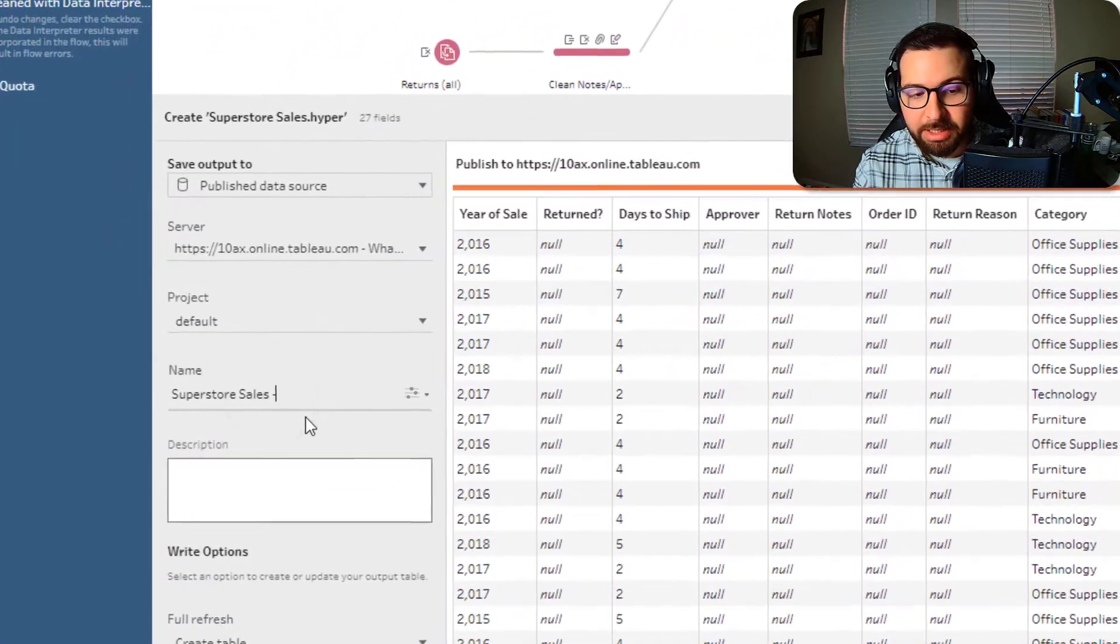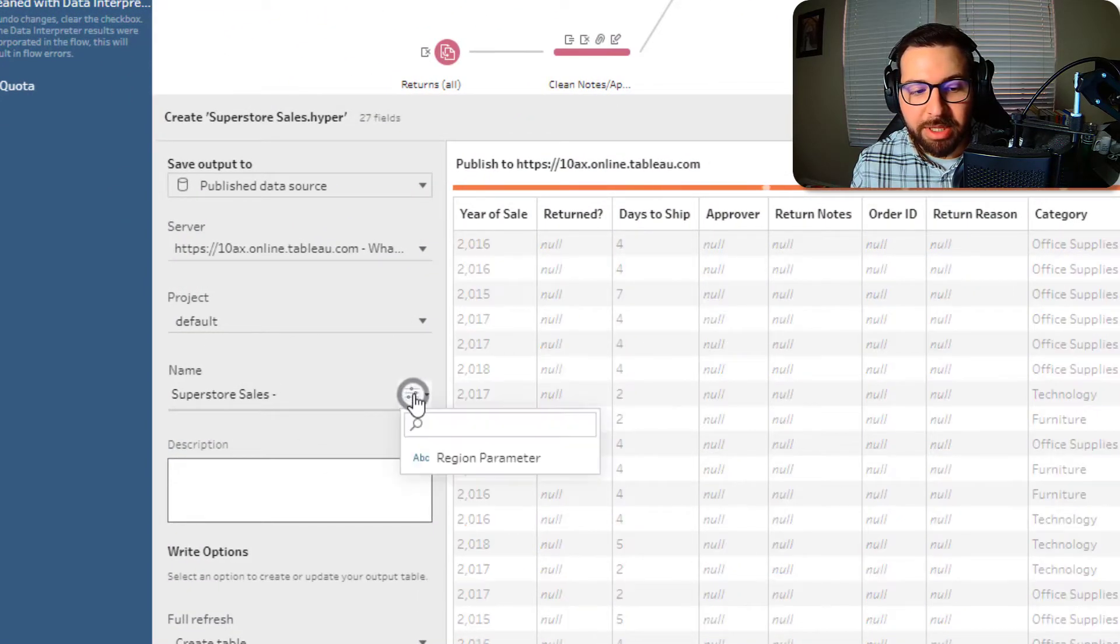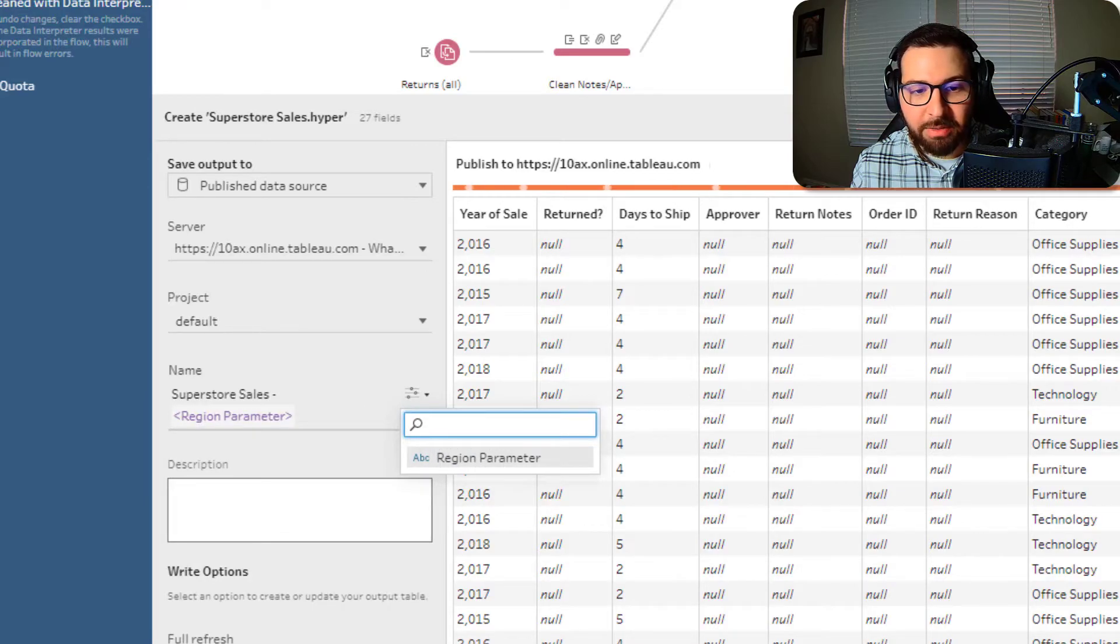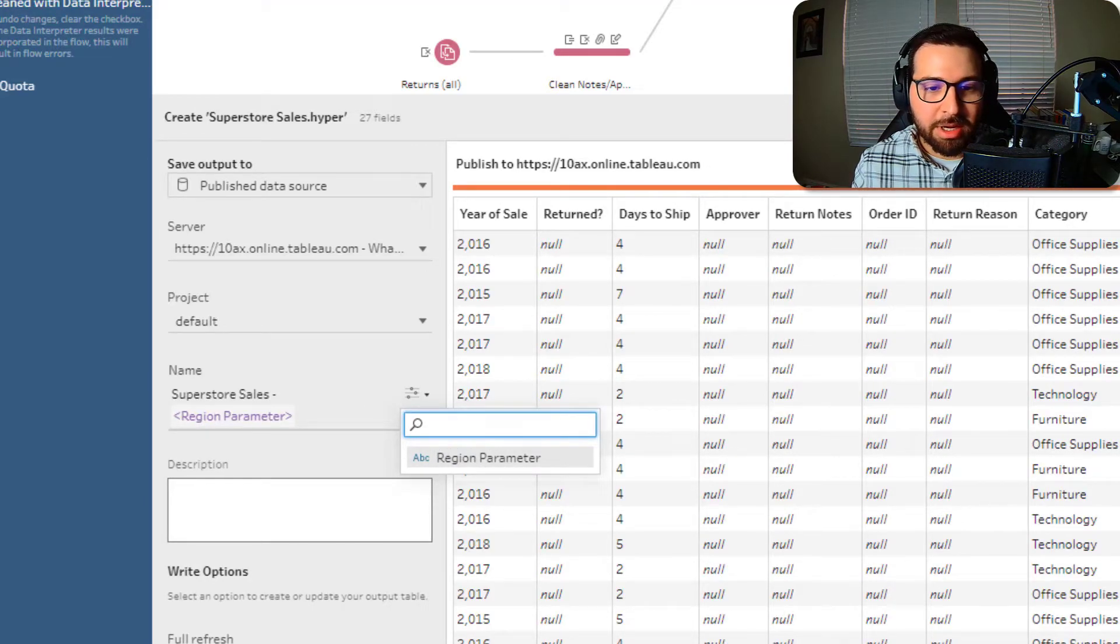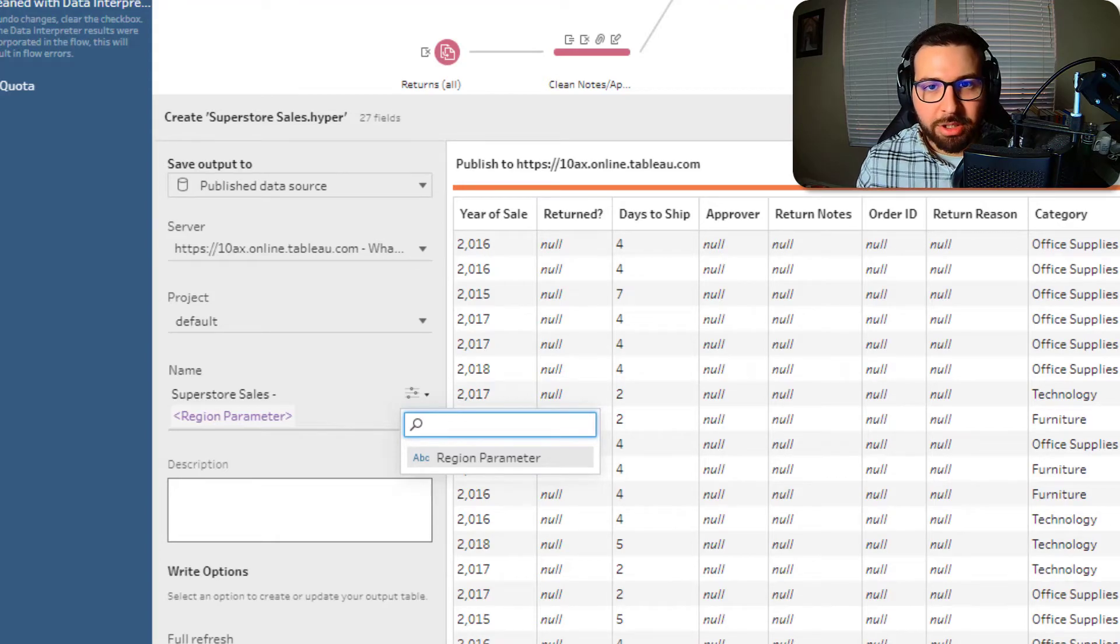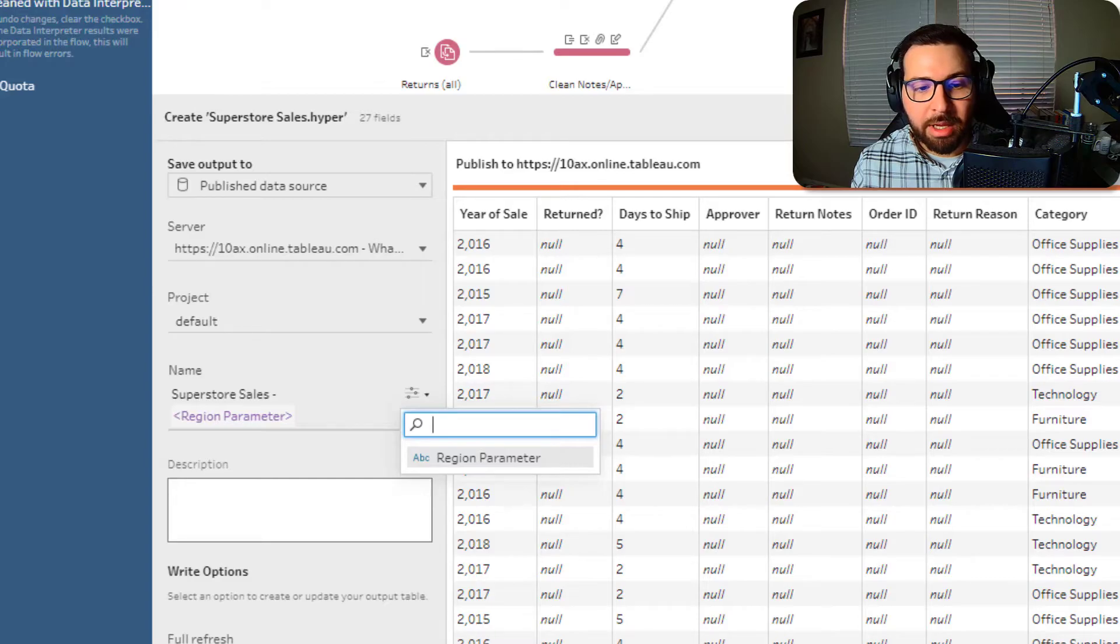I can add this little dash and you'll notice the parameter symbol pops up there. And so I can set the region parameter there. And so since I'm setting it to central now, my data will be pre-filtered to central and the data source will also have that in the name.